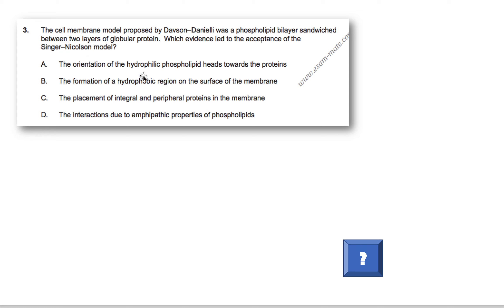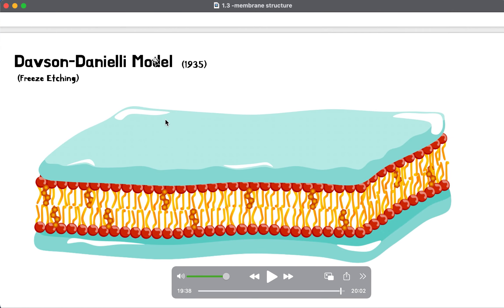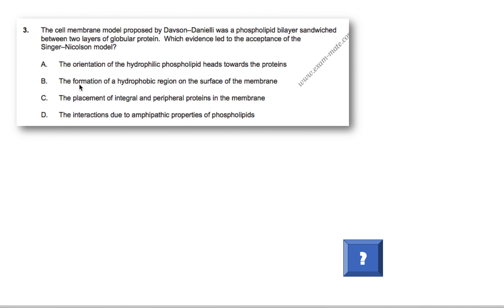The orientation of hydrophilic phospholipid heads towards the protein? No, not this one. We know the evidence that led to it was that proteins can be inside the membrane. Is it B, the formation of a hydrophobic region on the surface of the membrane? Nope. The placement of integral and peripheral proteins on the membrane. See, this one sounds right, the placement of integral and peripheral, so not just peripheral like the other model. So it's going to be C. Why not D? The interactions due to amphipathic properties of phospholipids. Nope, that's not it. So we know it's clearly C. Again, they gave you some weird options that might throw you off A, B, and D. But if you knew this key thing, this question would be quite simple.